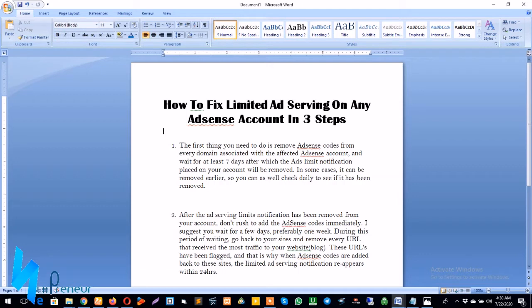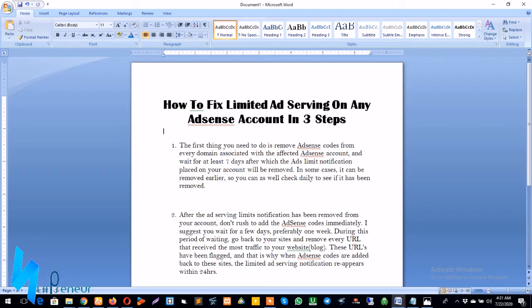Now the first thing you need to do is to remove AdSense codes from every domain associated with the affected AdSense account and wait for at least seven days, after which the ad limits notification placed on your account will be removed. In some cases it can be removed earlier, or it could take a much longer time, maybe two to three weeks. So what you need to do is to check every two days or every three days, as the case may be, to see if the ad serving limit placed on your account has been removed.